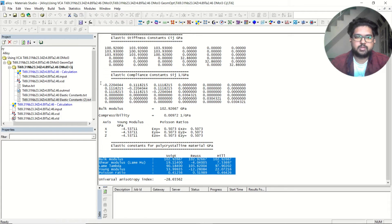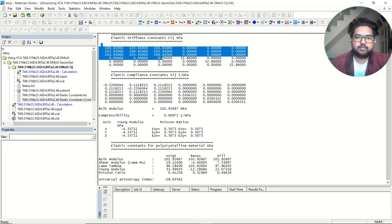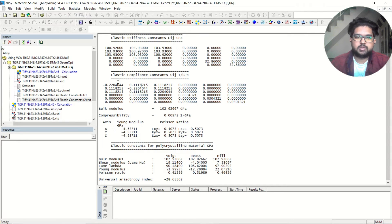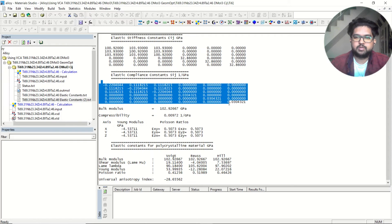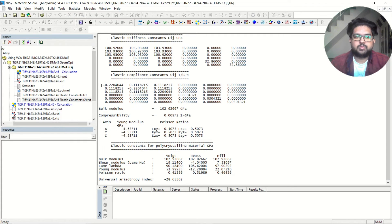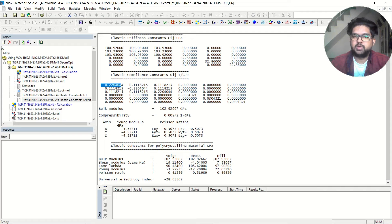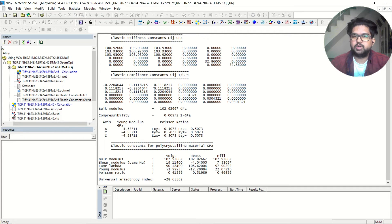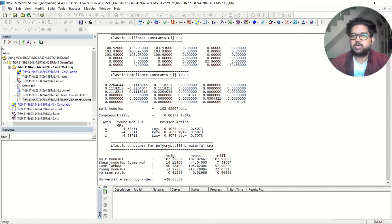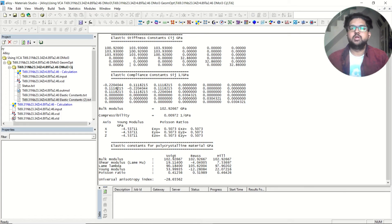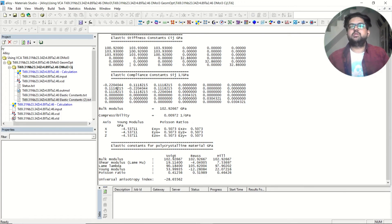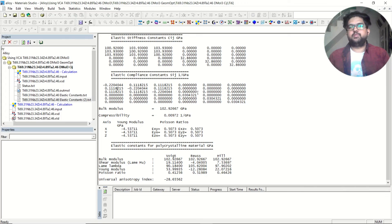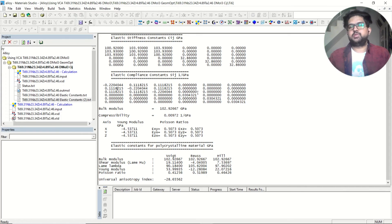This is the elastic stiffness and these are the elastic constant elements. This is in matrix form: this is C11, C12, C13, and so on. This is C21, C22, C23, and so on. This is the matrix system - you know how to handle these elements and how to display them in the system. This is the way to do elastic constant calculation.